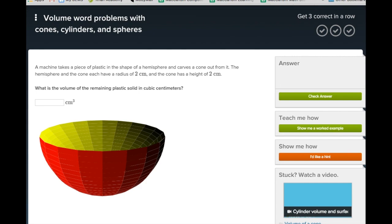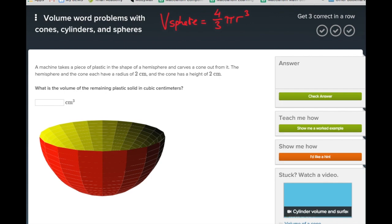Now let's deal with the questions on Khan Academy. These are all word problems, so you need to read carefully and extract all the information. In this particular case, we're looking at a hemisphere. Let's remind ourselves: the volume of a sphere is 4/3 π r³, so the volume of a hemisphere — which is half of a sphere — is going to be 2/3 π r³.